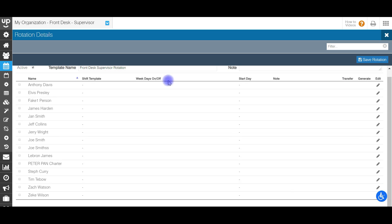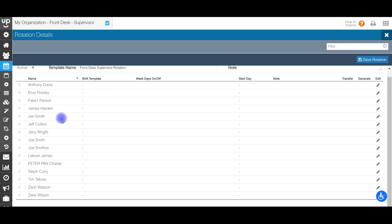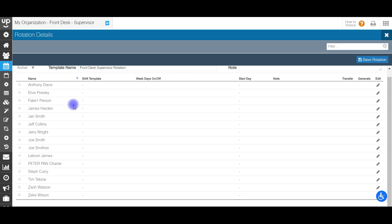What's going to happen is it will pull up all your staff members in this specific position. Right now I'm in my front desk supervisor position, and that's the position whose staff will show up here on the left-hand side.